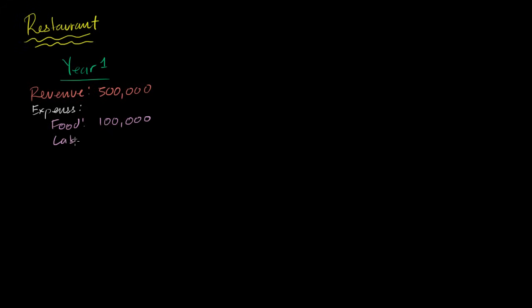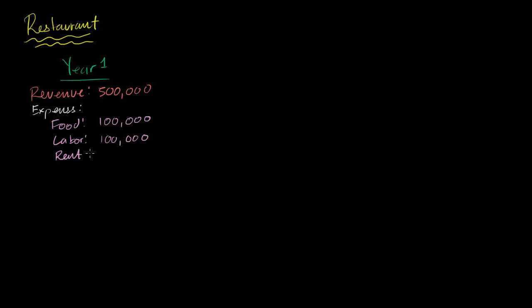Then you have the cost of labor. I have the wait staff and I have the chefs and the busboy and all of those people. In this past year, I spent $100,000. Then I have, and I'm going to assume that I don't own the building, that I rent the building. So building rent. Let's say that that was $200,000.